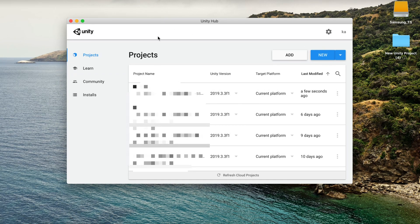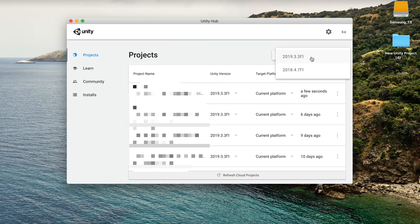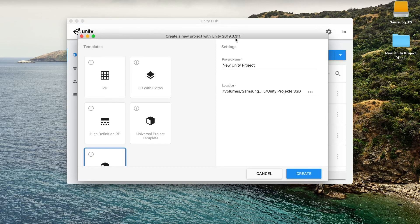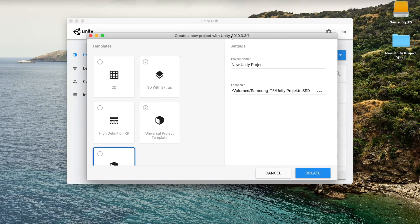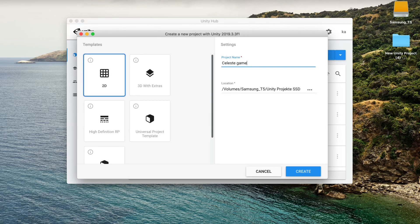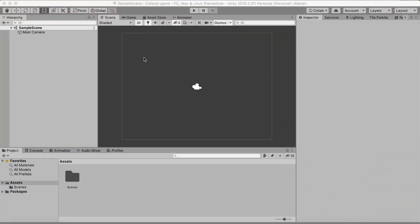The first thing we're gonna do is go into Unity Hub and create a new project. We're gonna select 2019.3 for this, but you can do this with any version later than that. I wouldn't recommend 2018 or something because some stuff will be different. Just make sure you're on 2019 or above. Once we're in here we're gonna select 2D and give our project a name — I just call it Celeste Game — then select where you want to save it and hit Create.